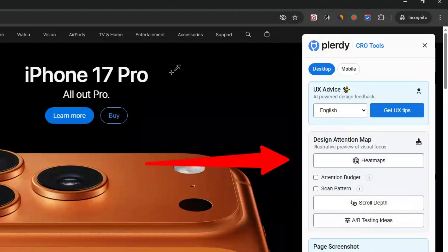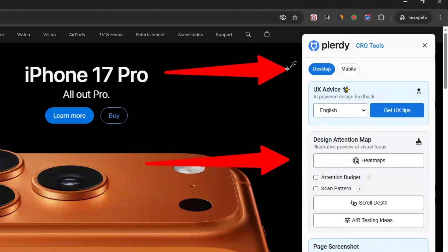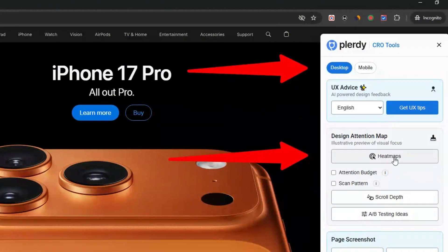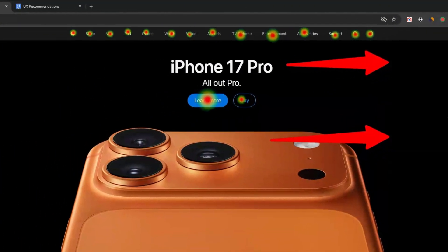Device Toggle and Design Attention Map. Switch between desktop and mobile with a single click to instantly check how your menus, layouts, and buttons behave.